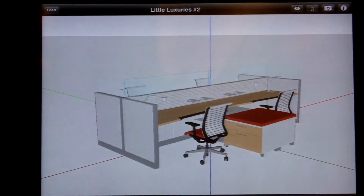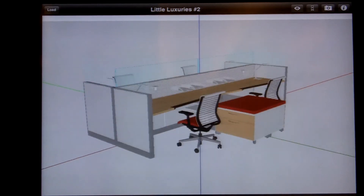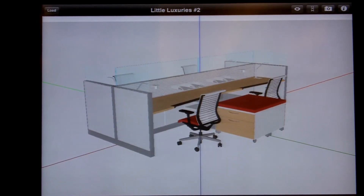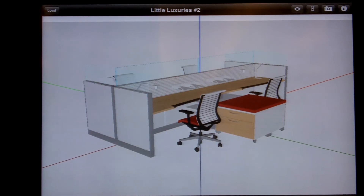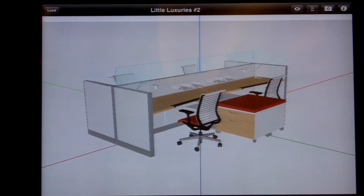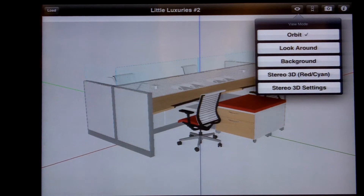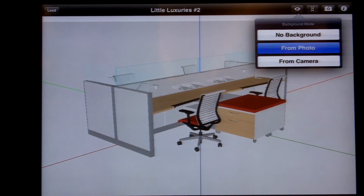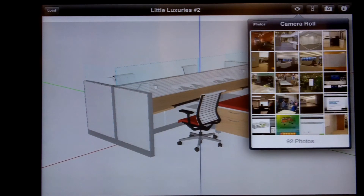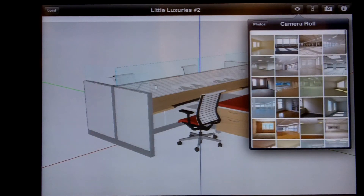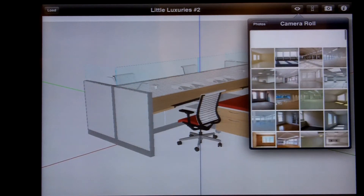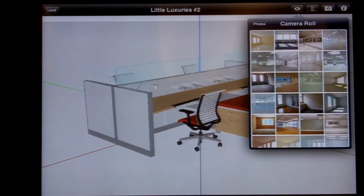What really makes this unique is that you can use a client's photo of their space — have them email it to you, save the photo from the email into your photos folder on your iPad, then go to the photo under background from 'My Photo.' Let's select one, like this one here.